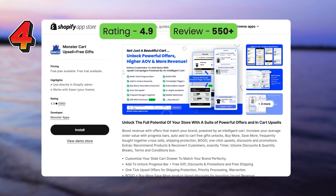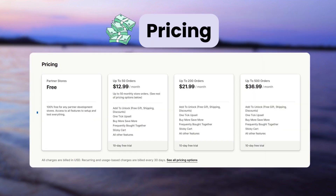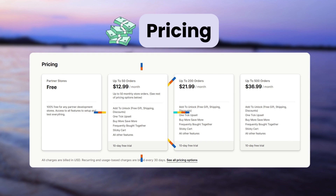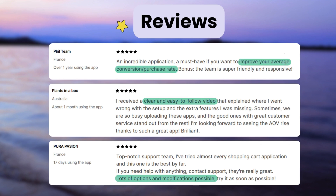Next, we have the Monster Cart Upsell and Free Gifts app. With this app you can show offers on the cart page such as product add-on offers, frequently bought together, free shipping and free gift bar, and show shipping product charges. The app offers a free plan only for development stores and the paid plan starts at $12.99 per month for up to 50 orders. Customers have highlighted that the app has helped them improve their average conversion rate, it has many customization options, and easy-to-follow user guides.